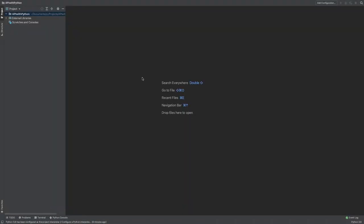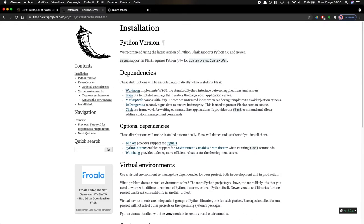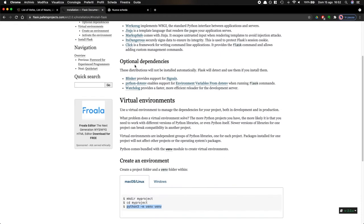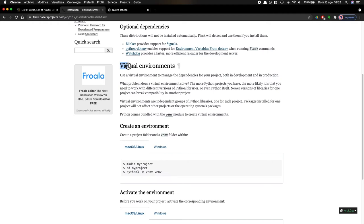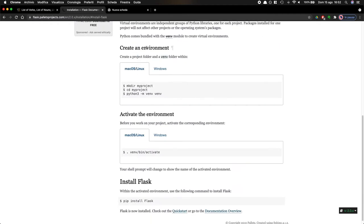All right, so I have PyCharm open right in front of me. And I am in this folder, which is an empty folder for now. Let's take a look at the Flask documentation to actually build a basic application, web application. So in the installation, what I can do is create a virtual environment. I need to create an environment, make a directory, then inside the directory, I run this code. Let's try that.